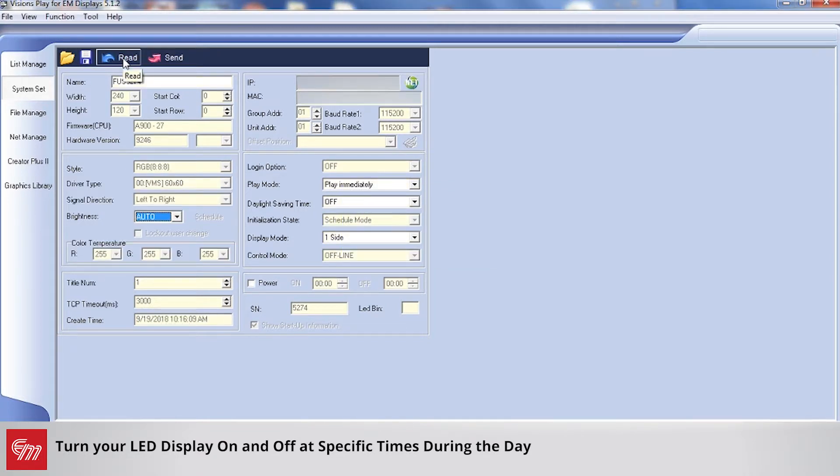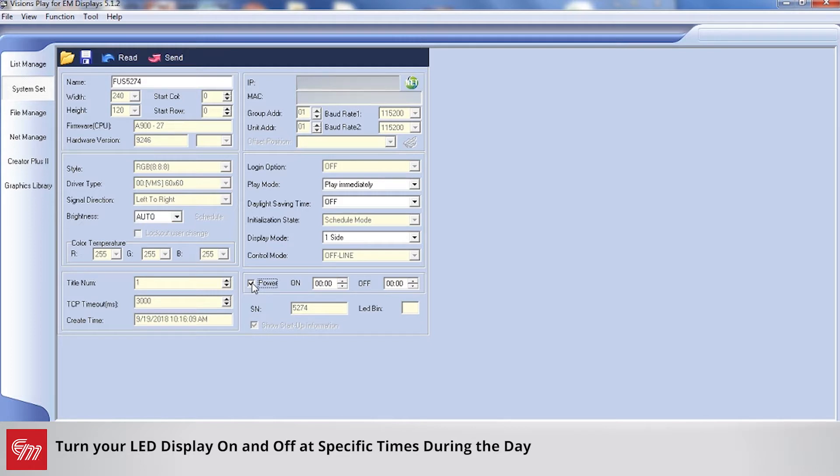You'll see once you click the Read button that this Power tab is no longer grayed out. You just simply check the box here and then adjust the times when you want your sign to turn off and turn on.